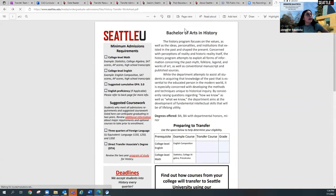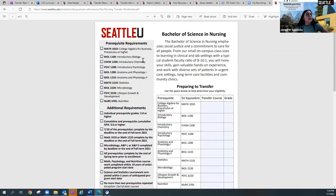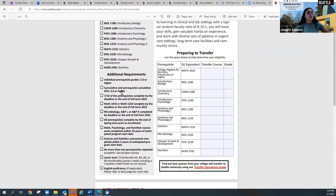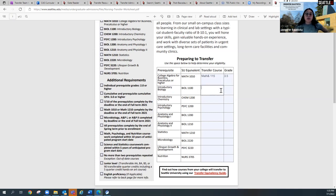We will go ahead and dive into nursing. So for nursing students, this is a transfer plan worksheet that provides all the prerequisite requirements. Nursing has 10 prerequisites that need to be completed, along with additional requirements for prospective nursing students. This preparing-to-transfer table is really helpful because you can actually fill it in — for example, math 1010 or math 115, and then what you earn, maybe a 3.5. These are fillable fields, so this is a great resource for students to keep track of everything. The SU equivalent course number is going to be extremely helpful when using the transfer equivalency tool.